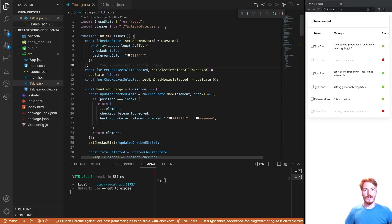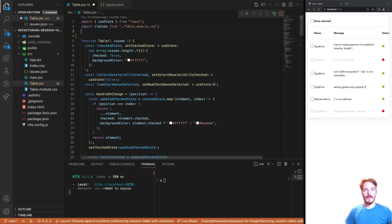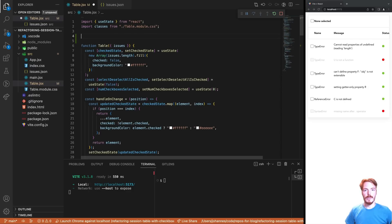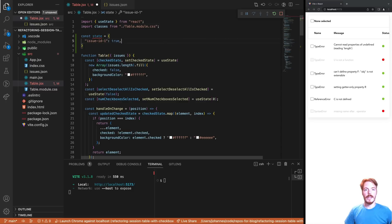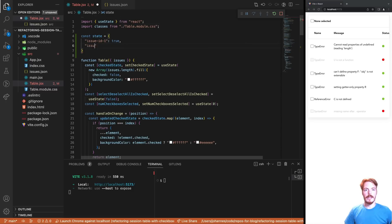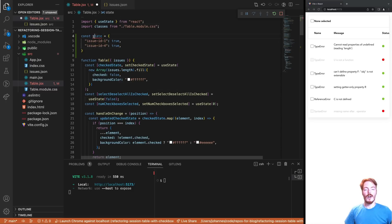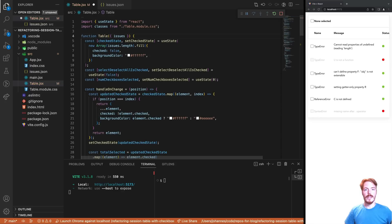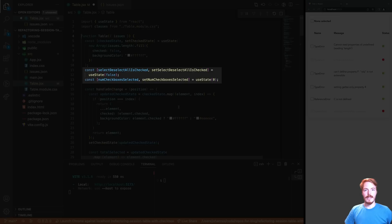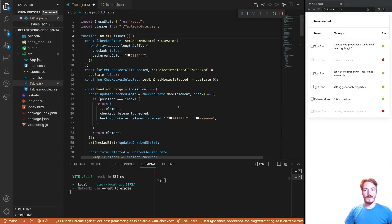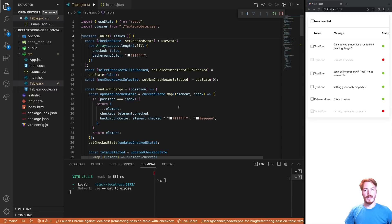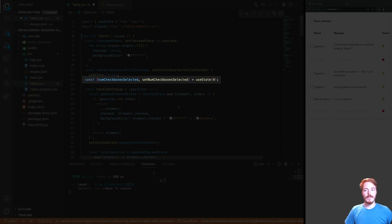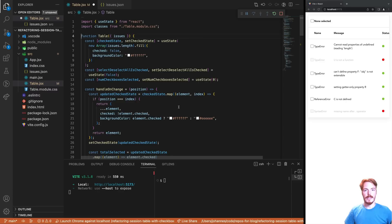As an alternative data structure, we can use a map. We could use a simple object where the issue ID is mapped to the checked state. We would only keep the checked IDs in the state as it's easier to calculate the size of it. Or we can use the native JavaScript map, as we will do in a bit. The second problem is that we have two unnecessary state variables. The first one is SELECT DESELECT ALL IS CHECKED. This one can be derived from the checked state and the issues data. The second one is NUM CHECK BOXES SELECTED. This one can be derived from the checked state variable directly.